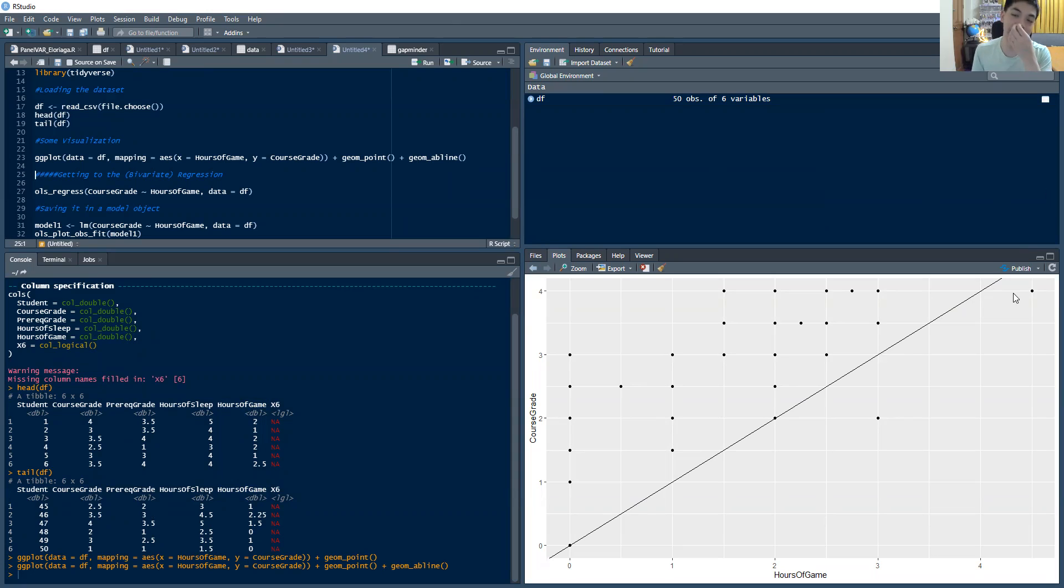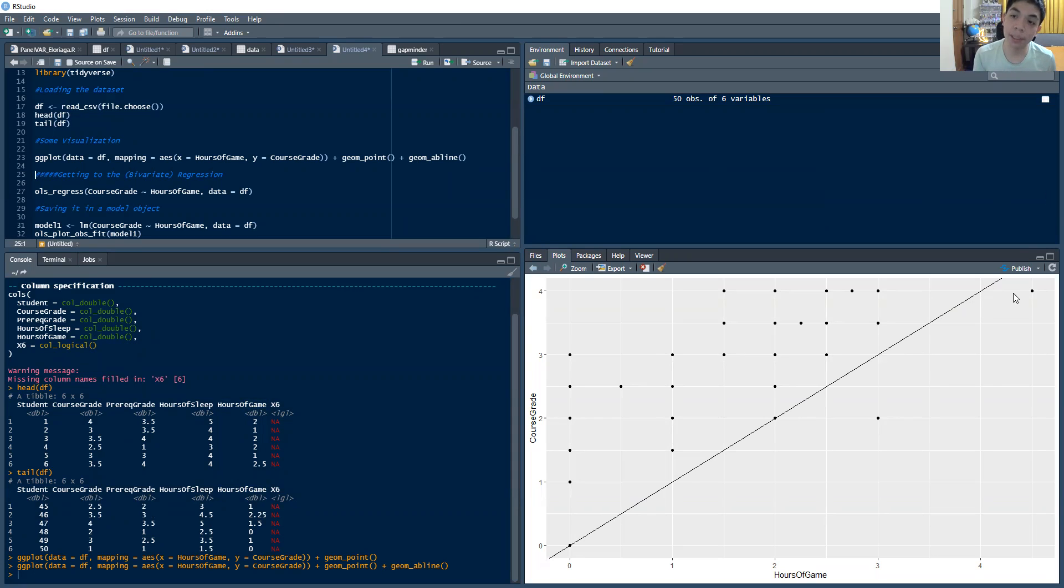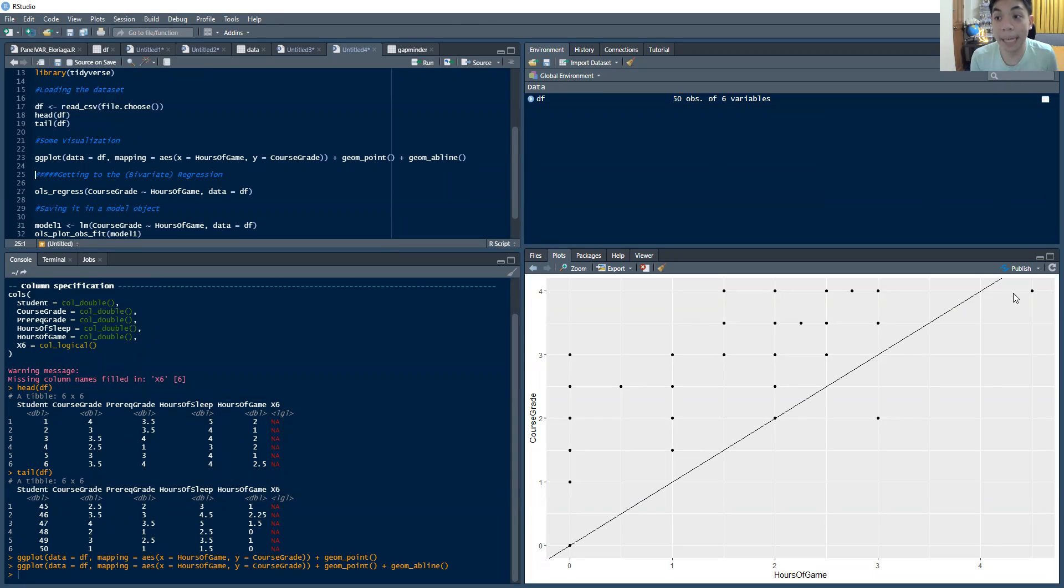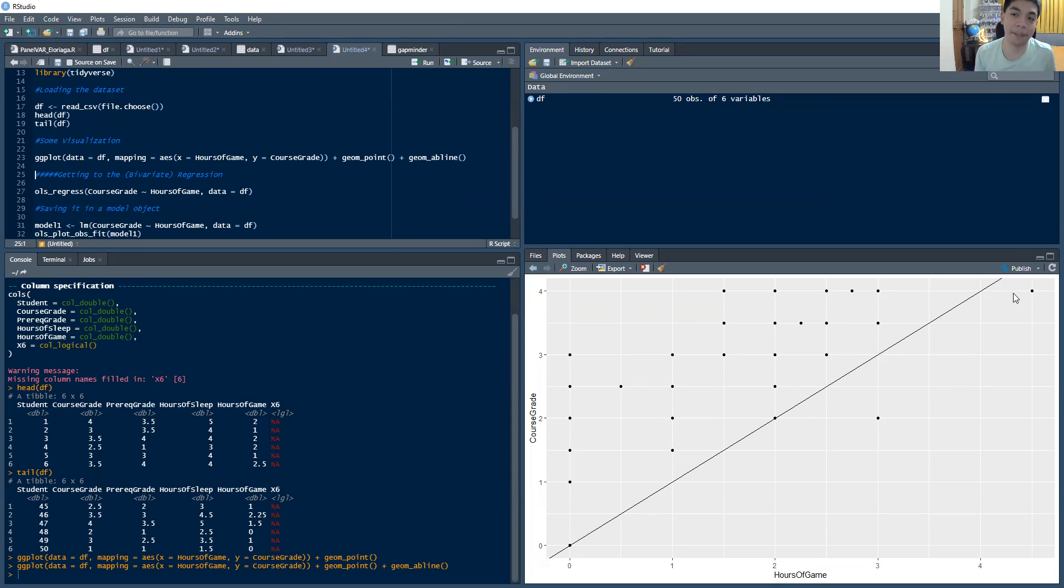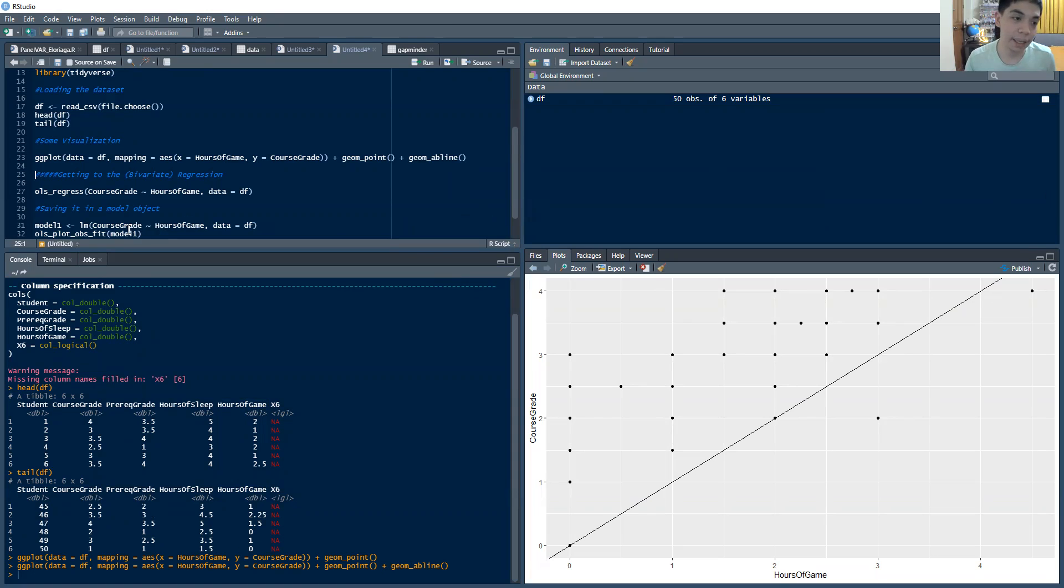Now, we see that that line is an upward sloping line with quite a considerable slope, which sort of alludes to the result that we'll see later in that the hours of game is positively associated with the course grade, which is contrary to popular belief, isn't it?